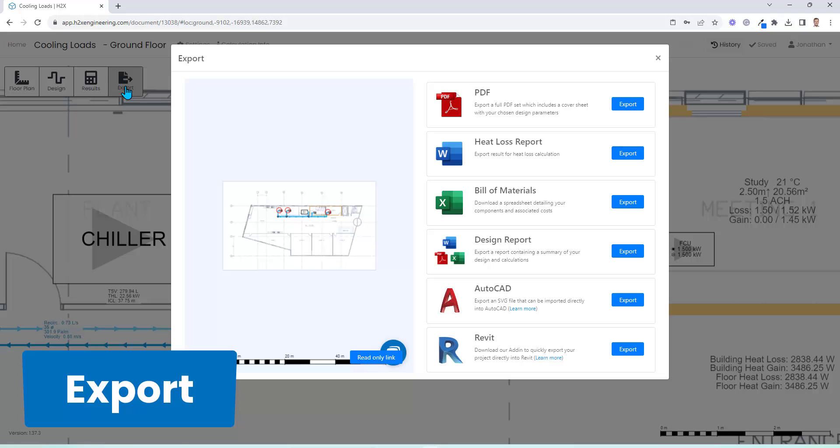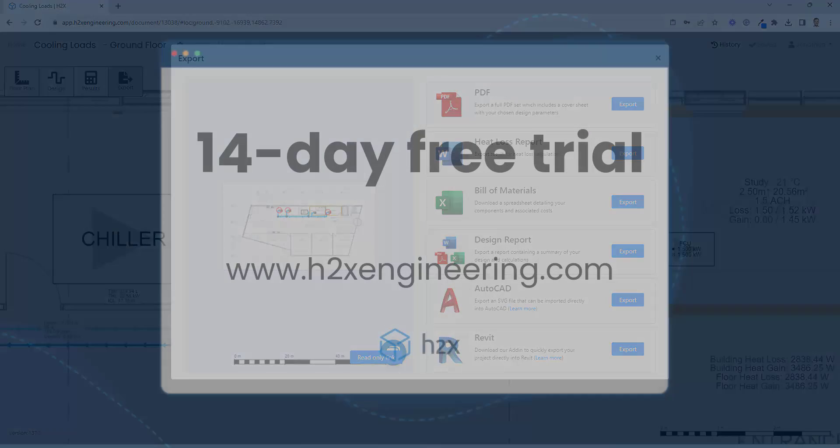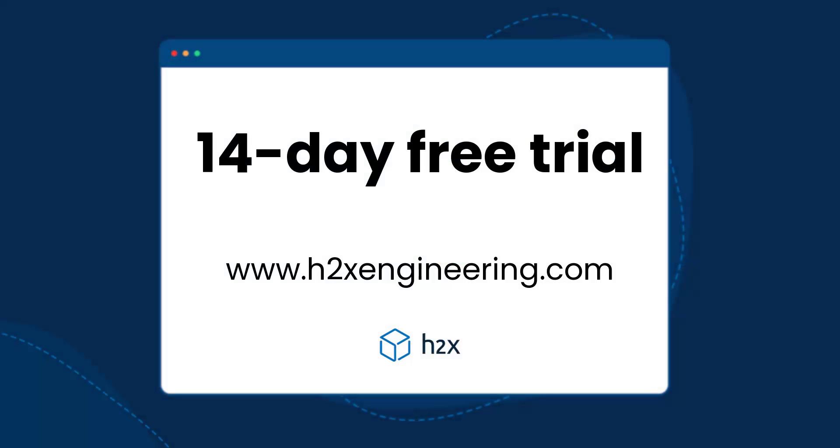And then you've got a range of exports from PDFs, reports for the calculations, bill of materials, and it will integrate with Revit too. So head over to h2xengineering.com if you'd like to try this out for yourself on our 14-day free trial.